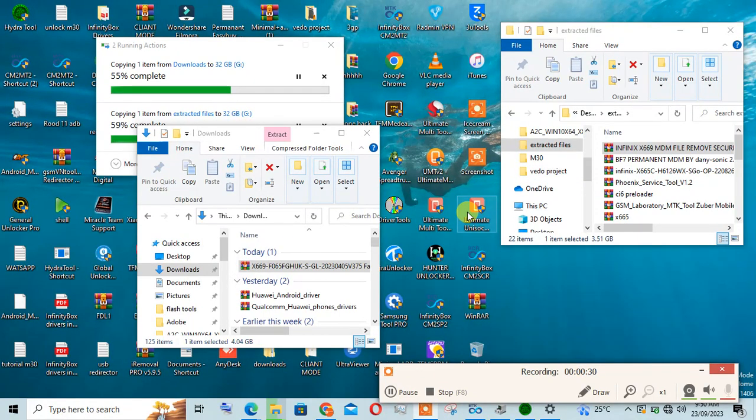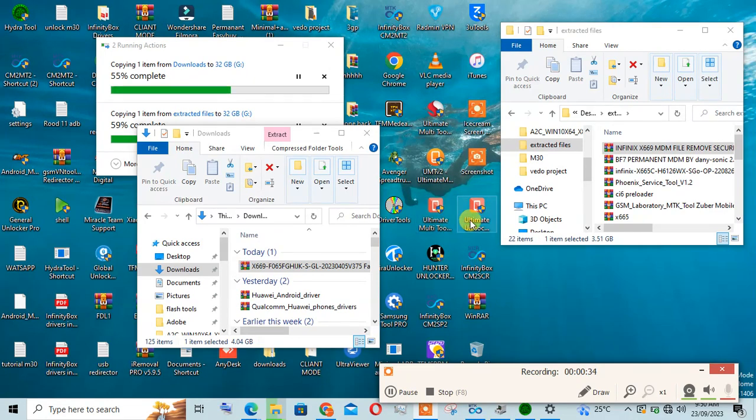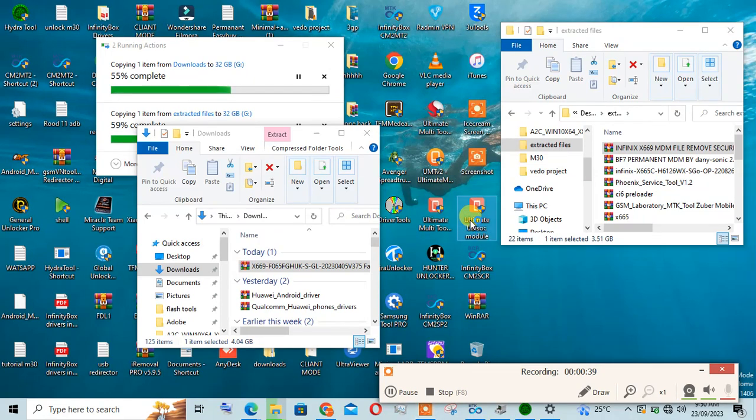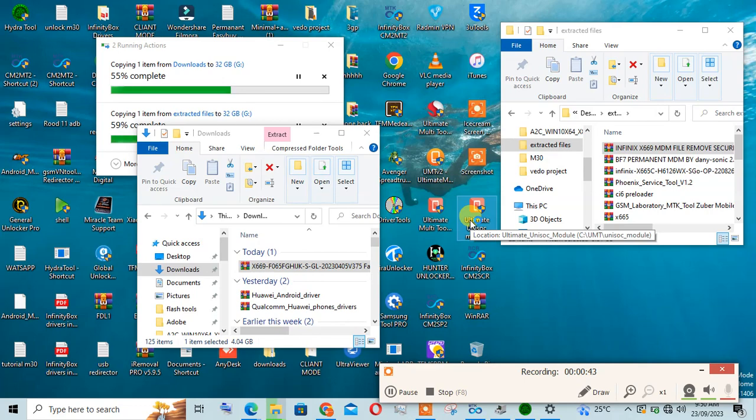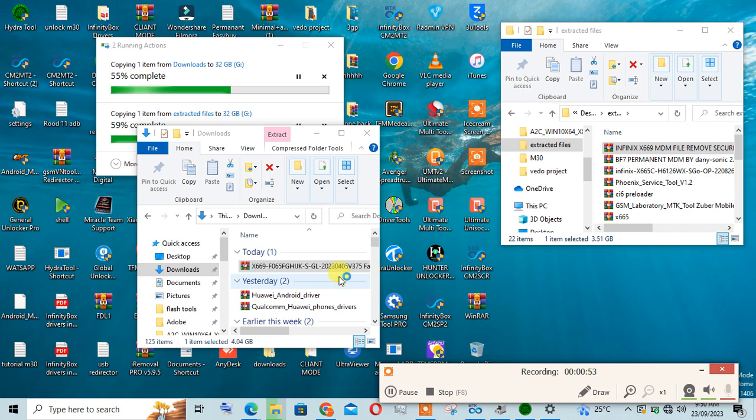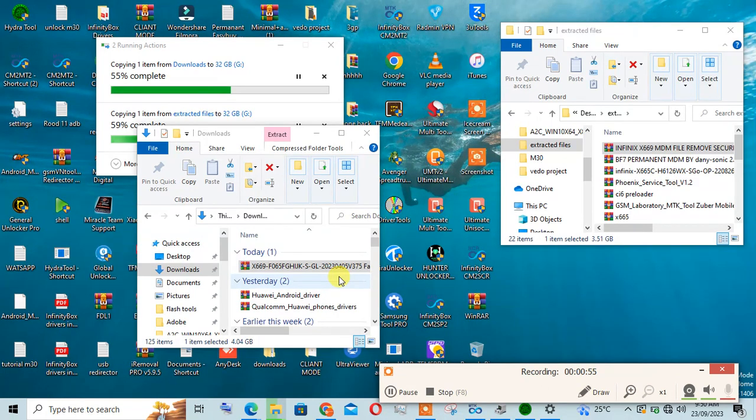To log into your UMT dongle, you must pass this stage already because you have to download the UMT Unisoc. Download the latest model. Then you get your phone ready in password and a USB cable.